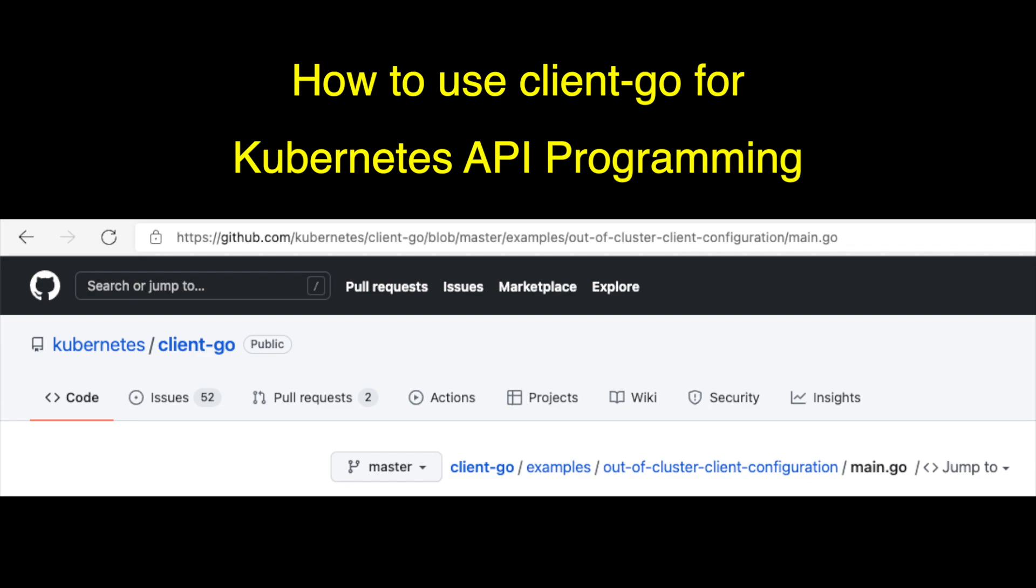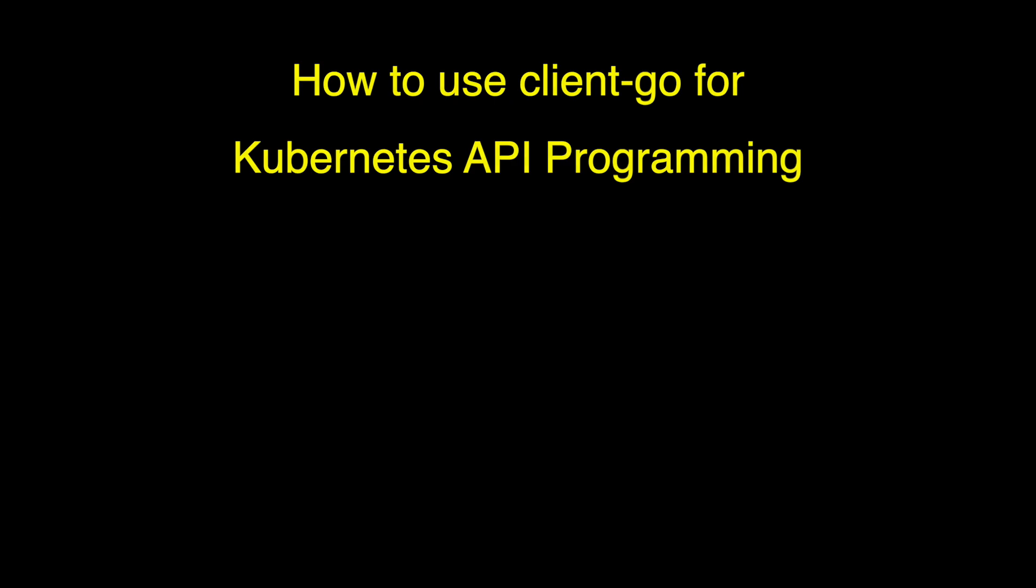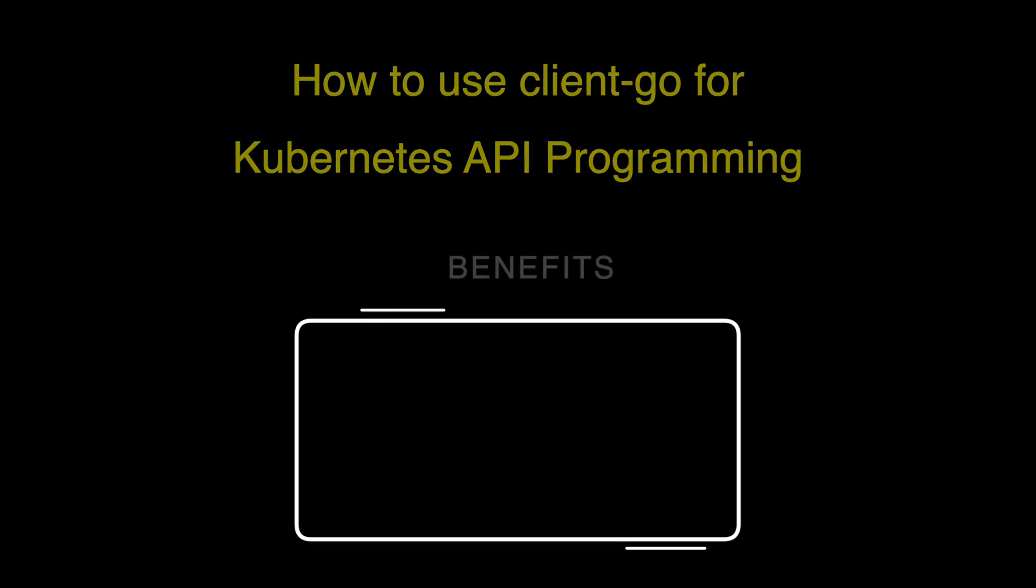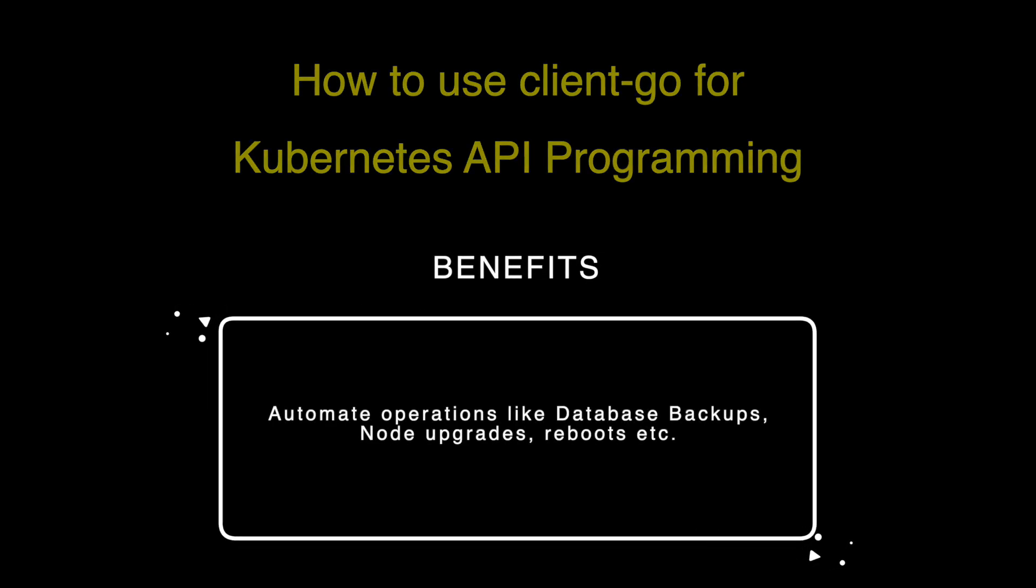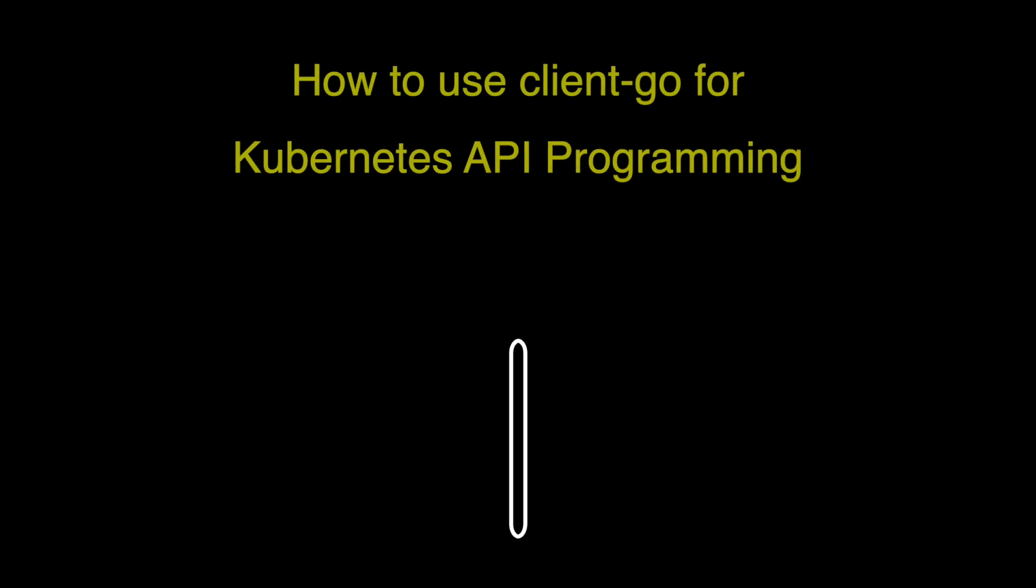This will come in handy especially when you work with stateful applications and you need to automate things like database backups, upgrading images, restarting instances and whatnot.